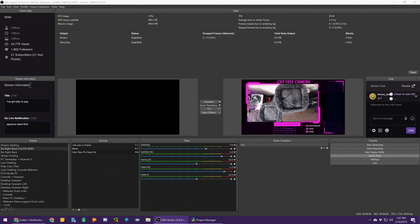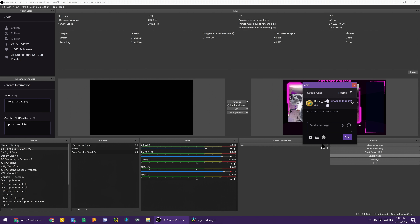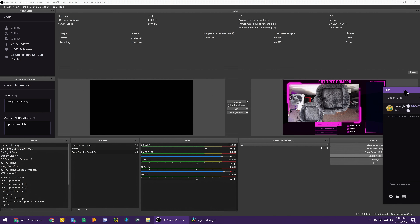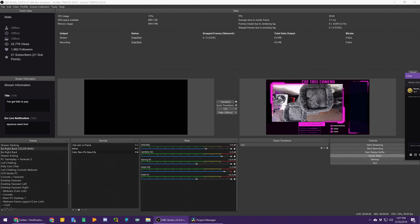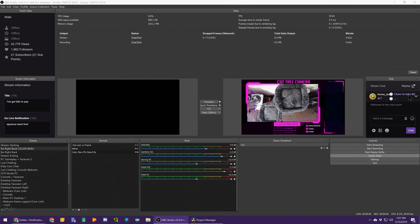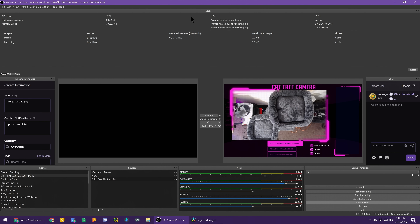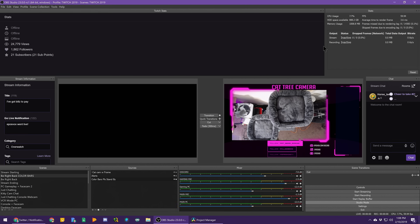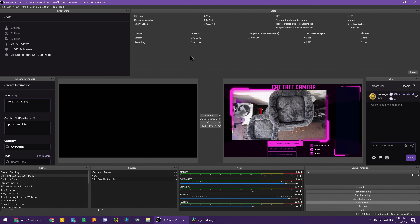By the way, if it doesn't load in dark mode for you automatically and you have it enabled on Twitch in your browser, just relaunch OBS. This only works with Twitch and Mixer for now, but expanded support is planned at some point — this is just the beginning. Also, the stats window is now dockable, so you can easily keep an eye on dropped or skipped frames and all of that, which is something I've been requesting for a while.